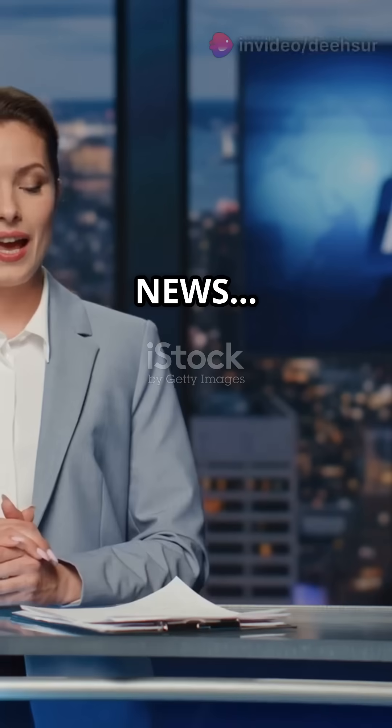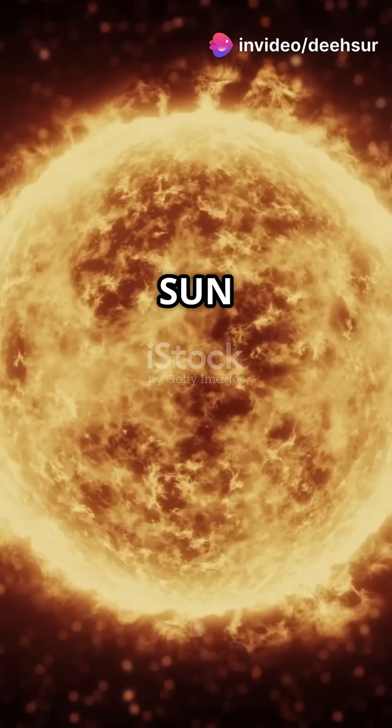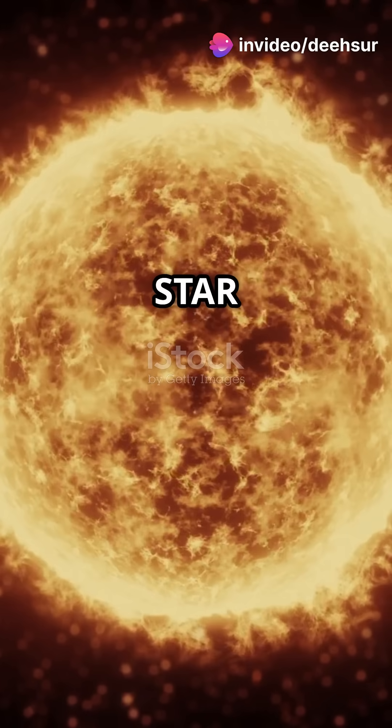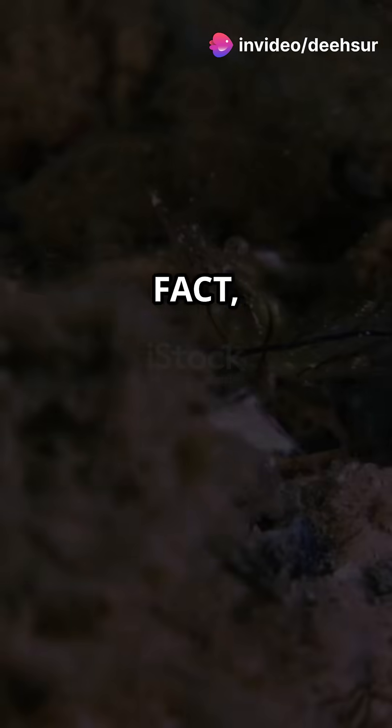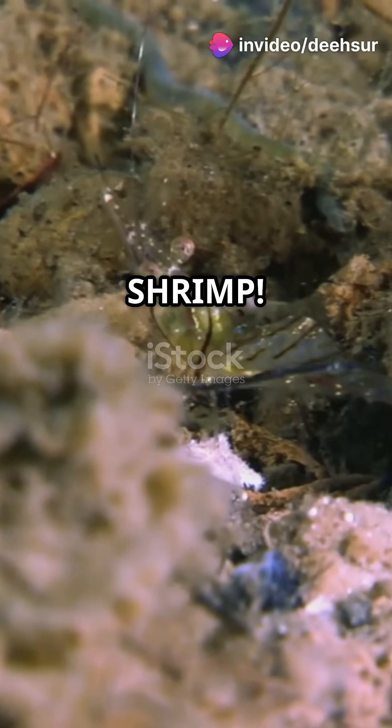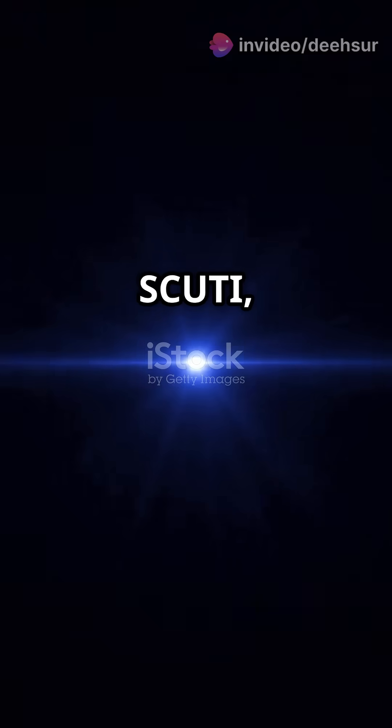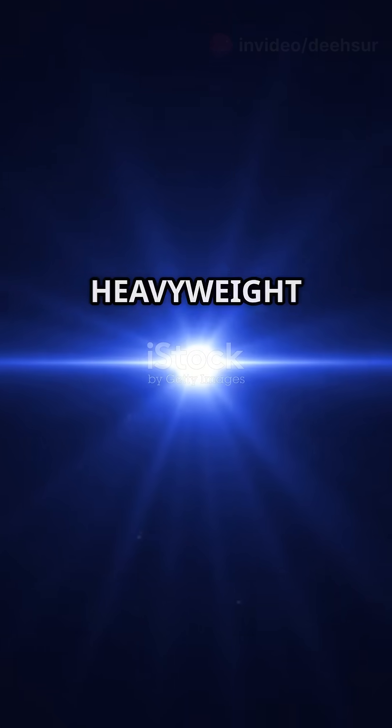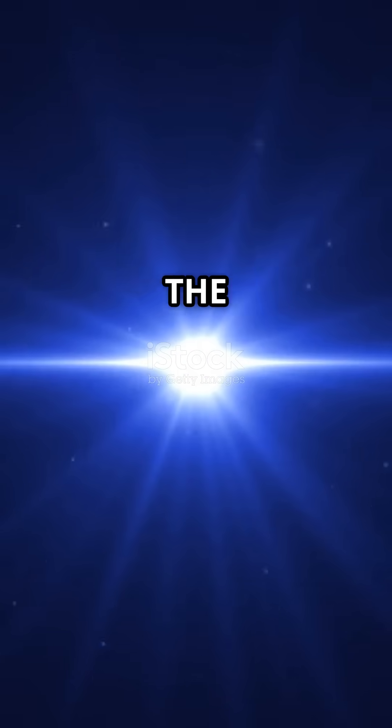I'm sure you've heard the news. Our sun isn't the biggest star out there, in fact it's kind of a cosmic shrimp. Meet UY Scuti, the true heavyweight champion of the cosmos.